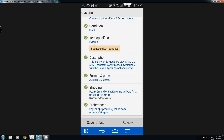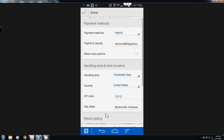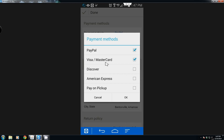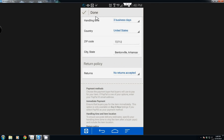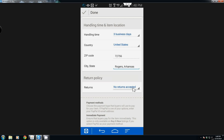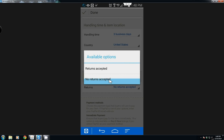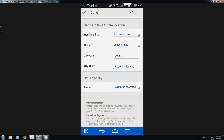Now if you have preferences for payment you can come down here and select it. I generally have mine set up to use PayPal — that's my preferred method. I'm also going to add the option for Visa or MasterCard. For the return policy I generally do not accept returns. It depends on the item — most of the time it's no returns accepted, but sometimes I will do returns depending on what it is and whether or not it was something I worked on or fixed.